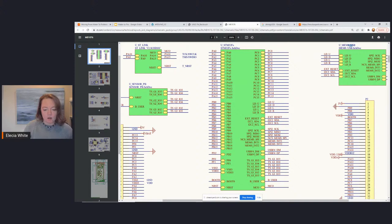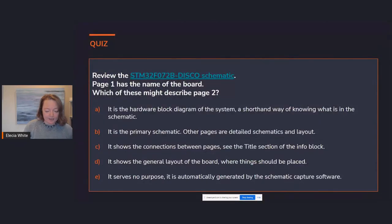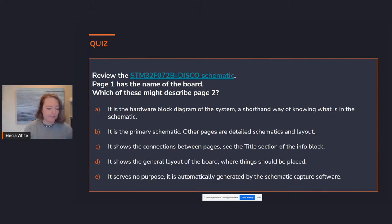The answer was in fact C. It shows the connections between pages so that when you're looking at one page, you only have to go to a single other page to figure out what else you need to look at. We've seen the schematic with its USB and power sections, but I'm really here for the microcontroller.